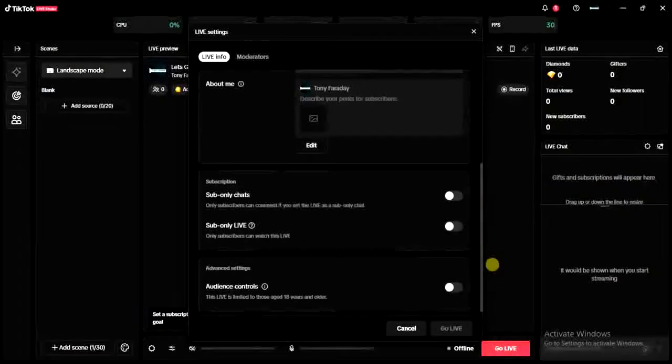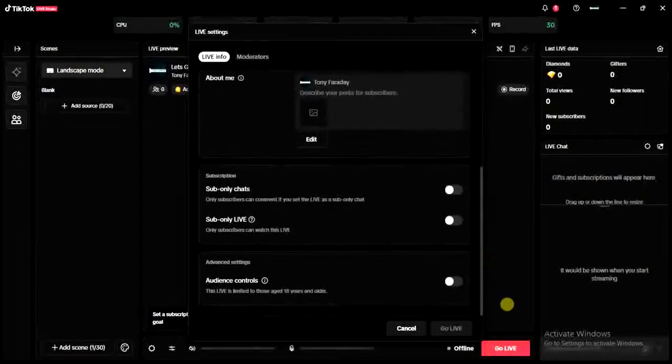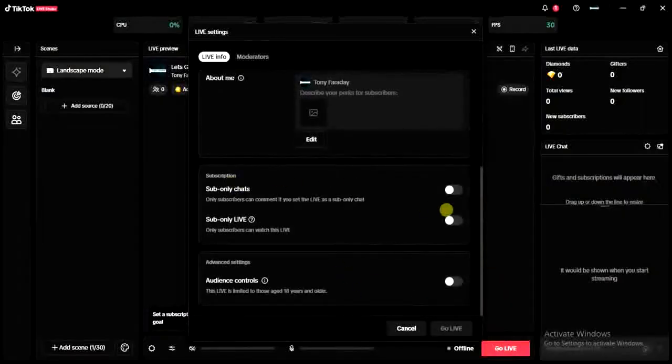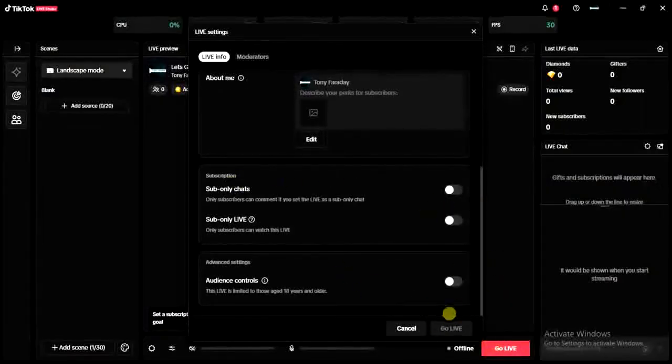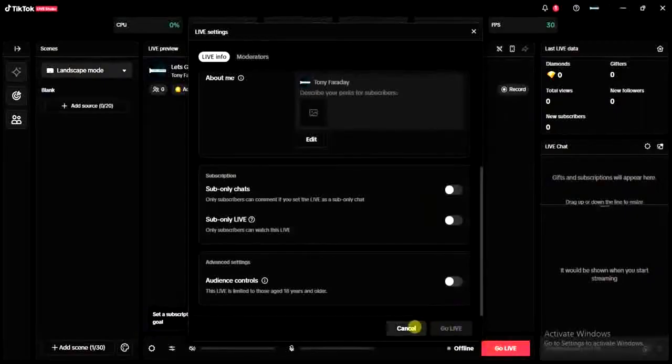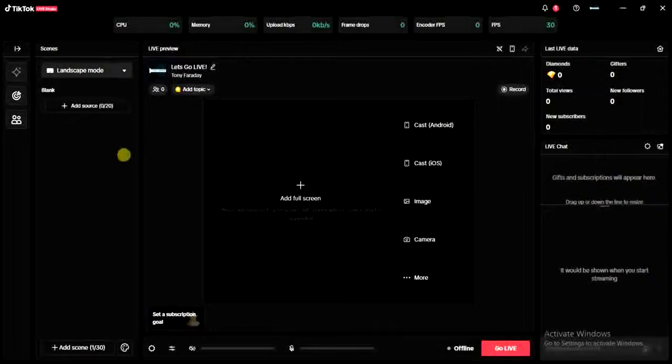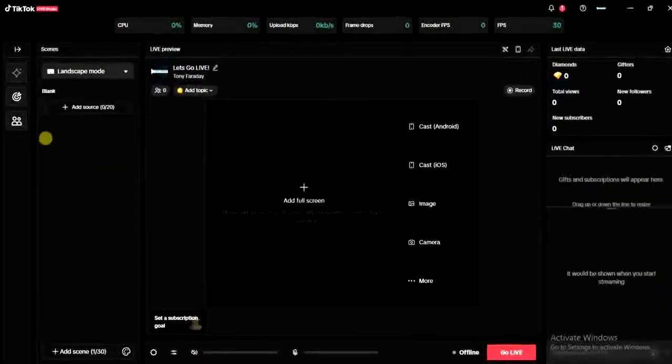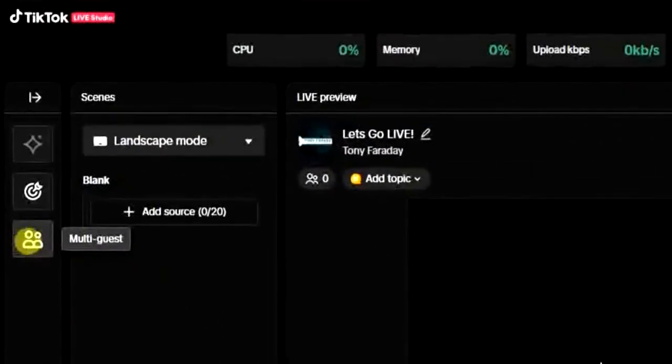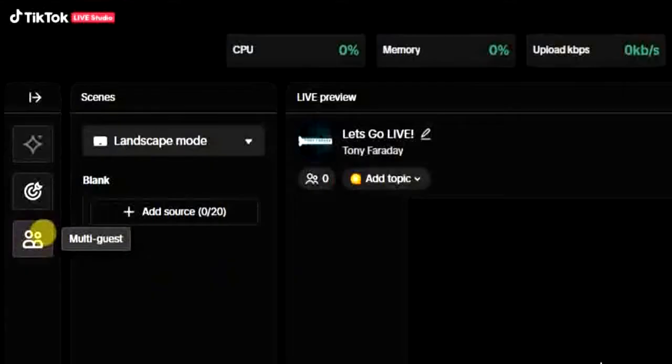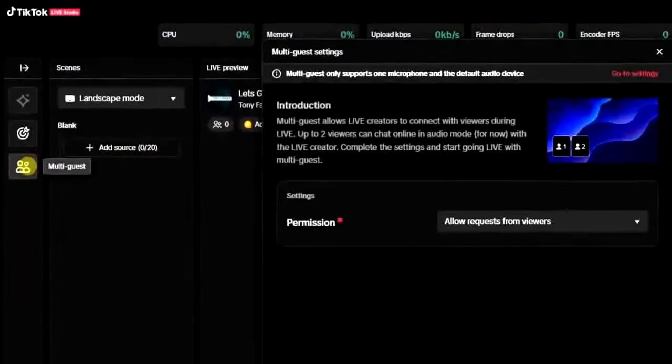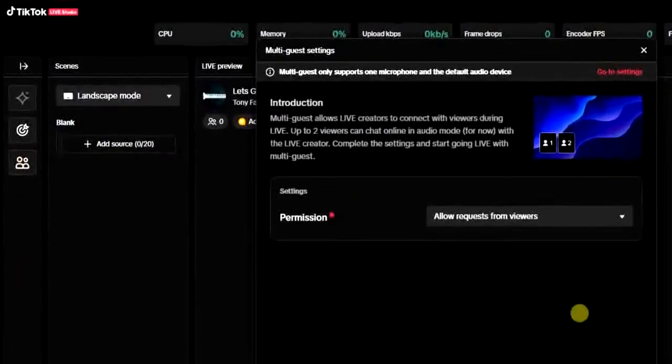You have to choose a title for your live, basically. And once you're done with that, come over here and click on Go Live. So once you are live on TikTok, then you are going to have to come over here and click on this option. It's the multi-guest option. Tap on that.